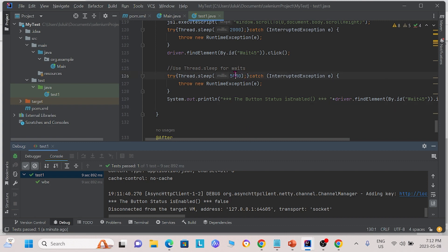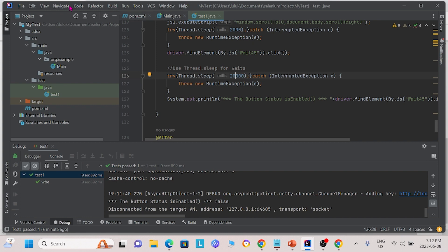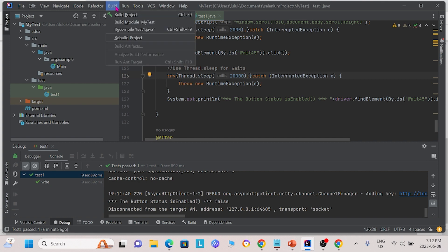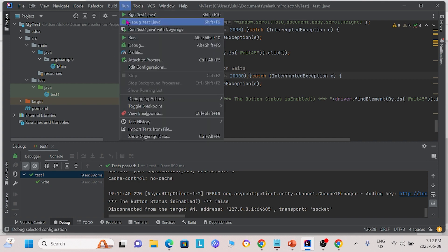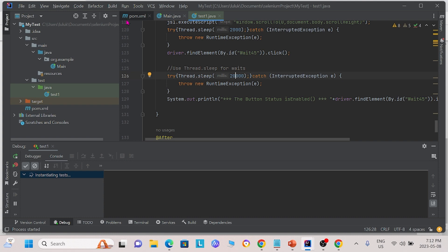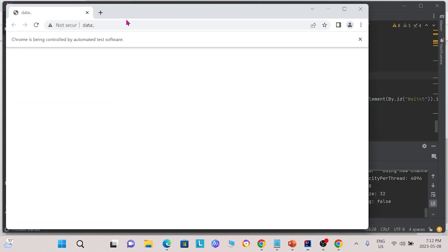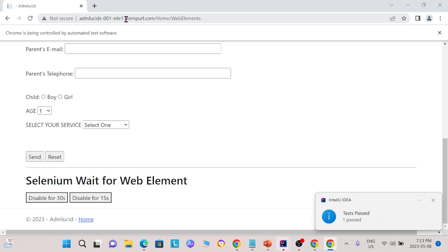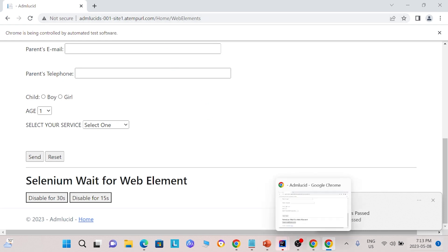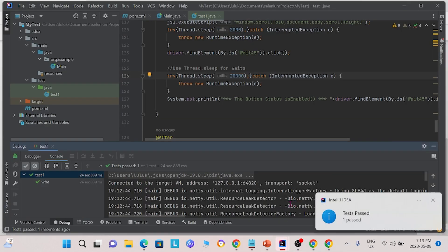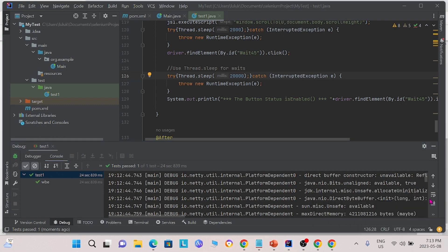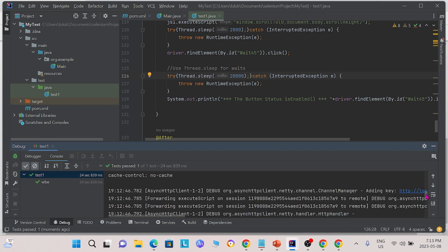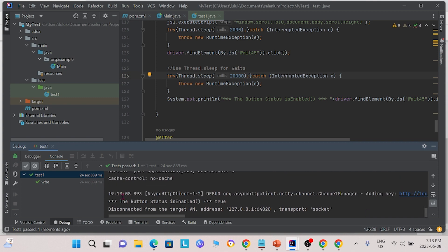If we change this 5 seconds into 20 seconds, we would expect to see that the button is enabled. First, after clicking the button, it is disabled for 15 seconds. We tell the program to wait for 20 seconds. Now the button is re-enabled by the website and the program has waited 20 seconds and will check if the button is enabled. As a result, we see that the button is enabled after waiting 20 seconds. So this is thread.sleep.